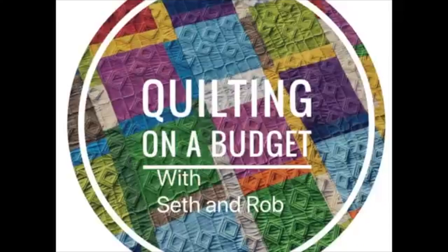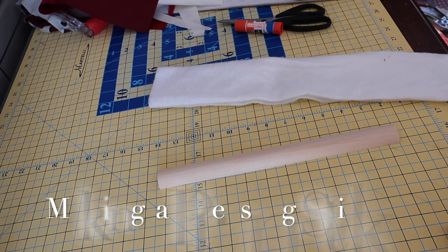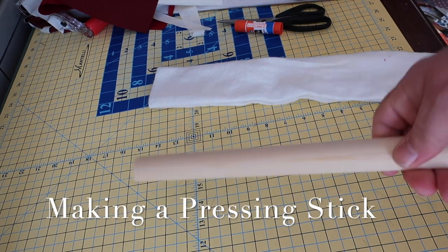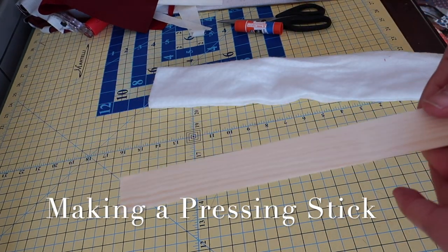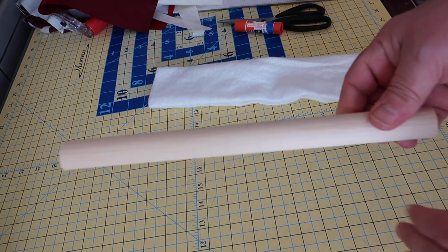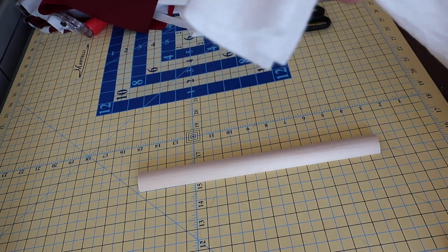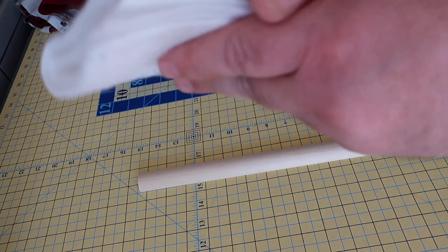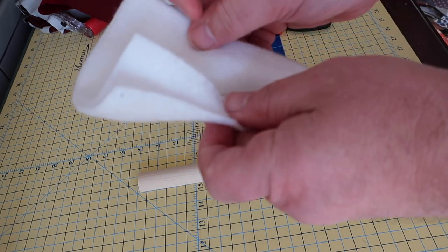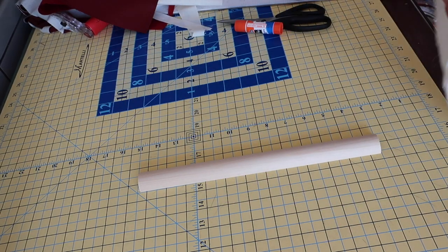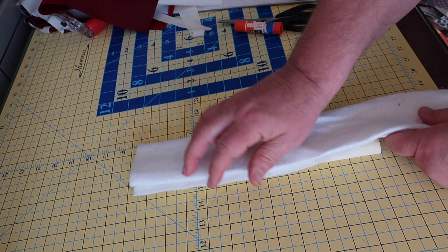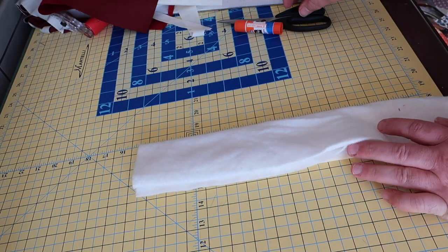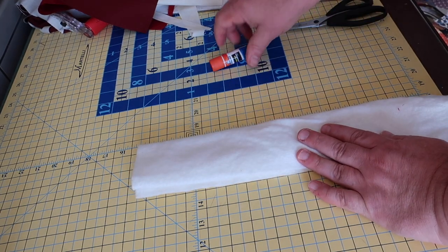Hi, this is Rob with Quilting on a Budget, and today we're going to make a pressing stick for our piecing work. We're going to take approximately a one-foot-long, 12 inches or 30 centimeters, piece of half-round.